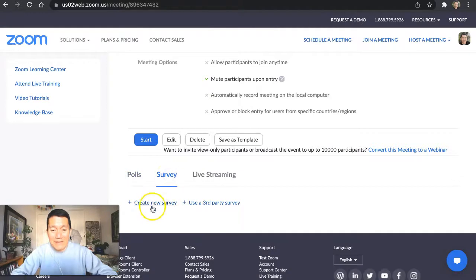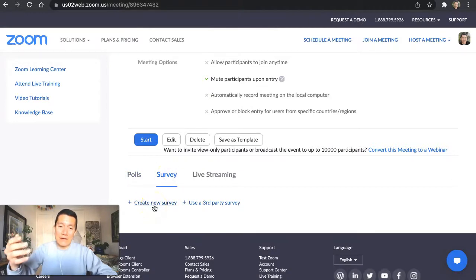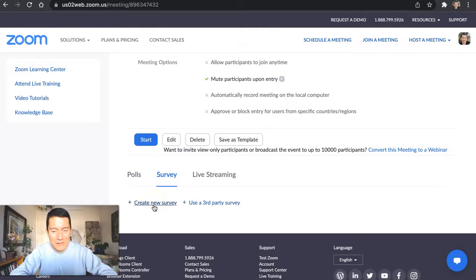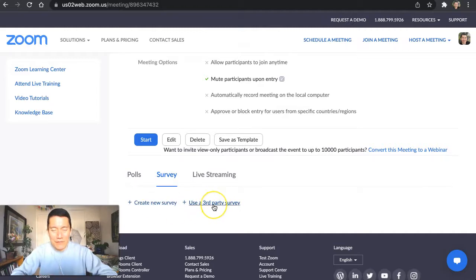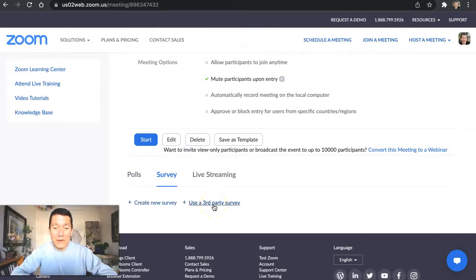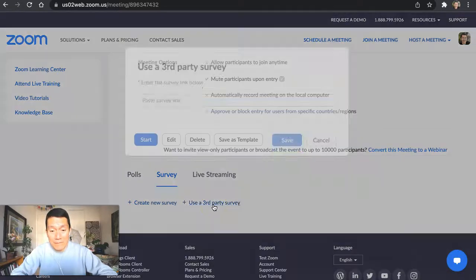And see, you can either create a survey using Zoom itself. Interesting, I haven't actually done this part before, but I prefer to use Google Forms for surveys. So I click on use third-party survey.